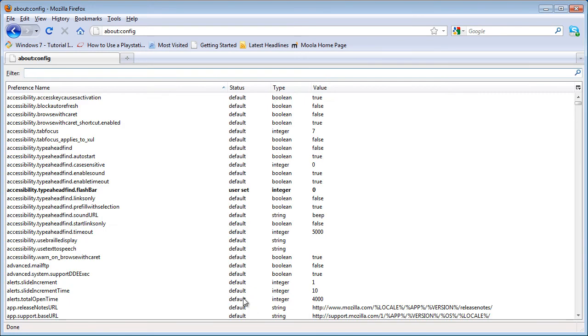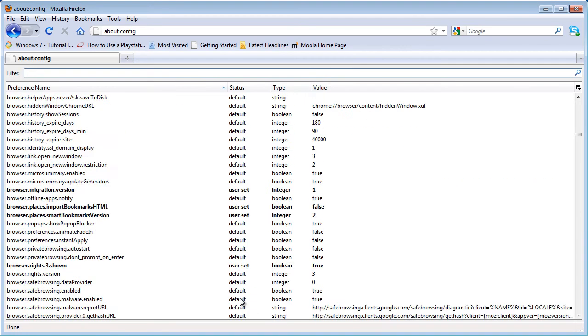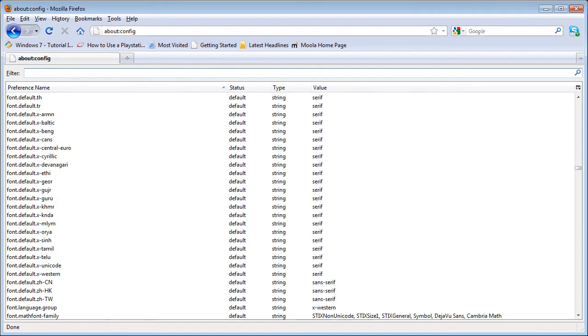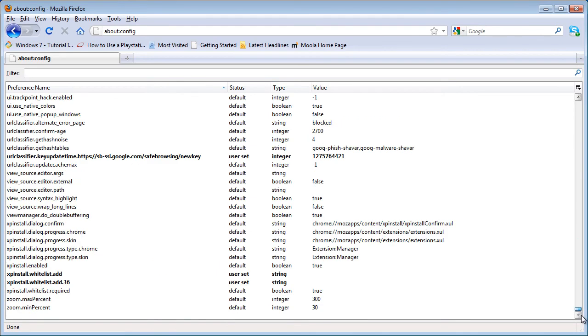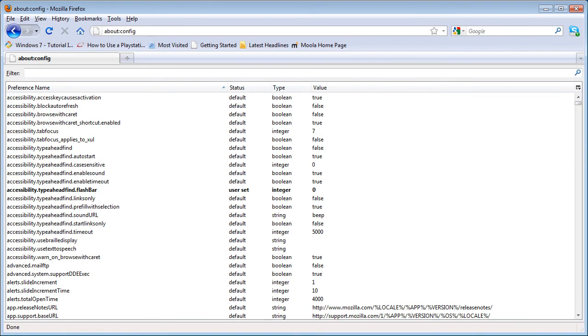And now it will use a lot less memory, and Firefox will become much faster.